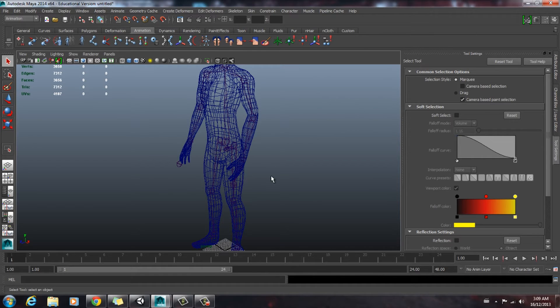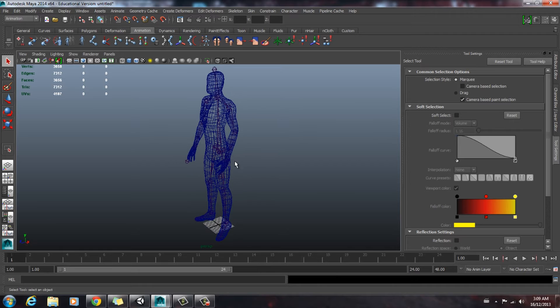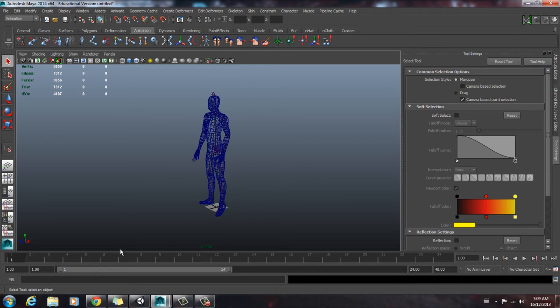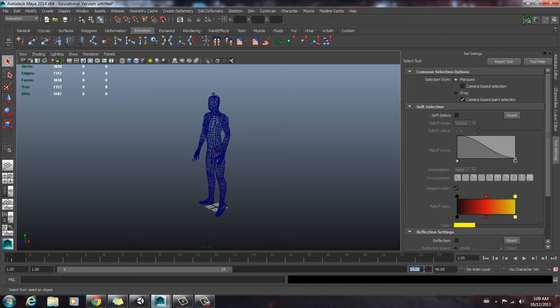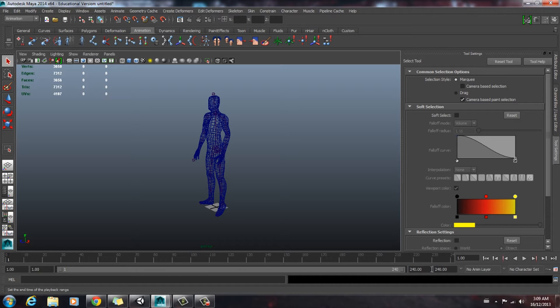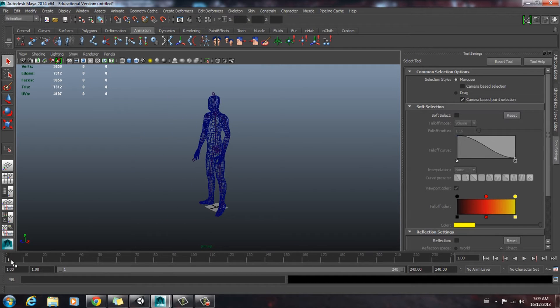So once that's all through, we're going to check out our animation here. Well, first we're going to adjust the bar right here so you can see more of our frames. Now we're just going to scrub through the animation.